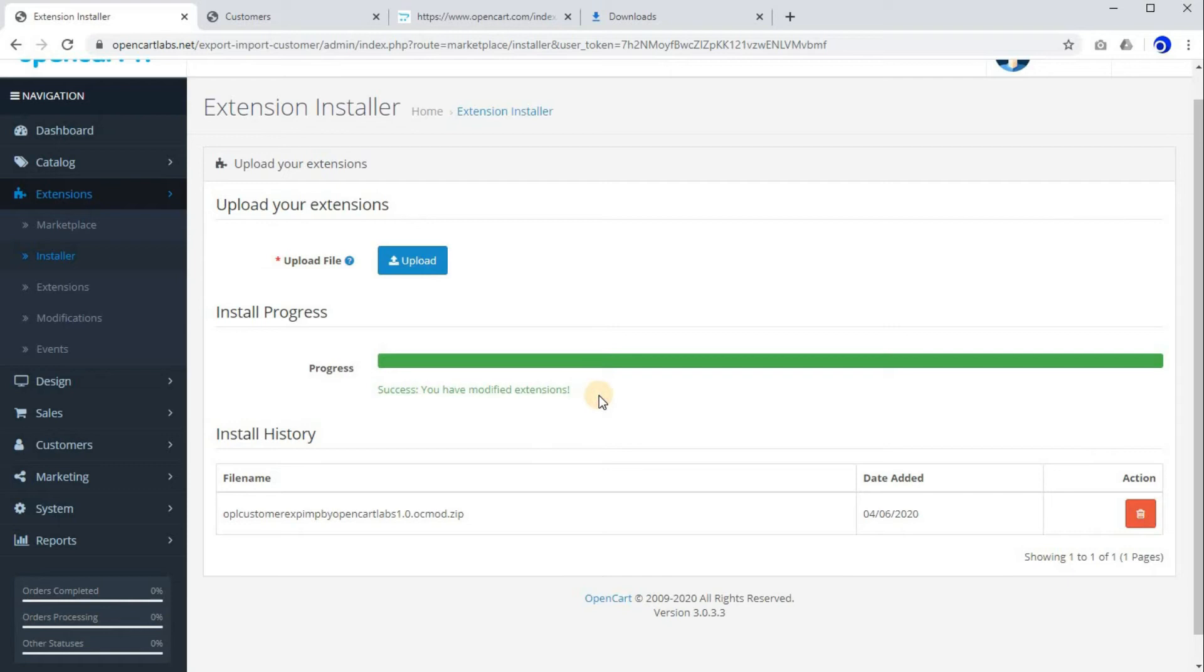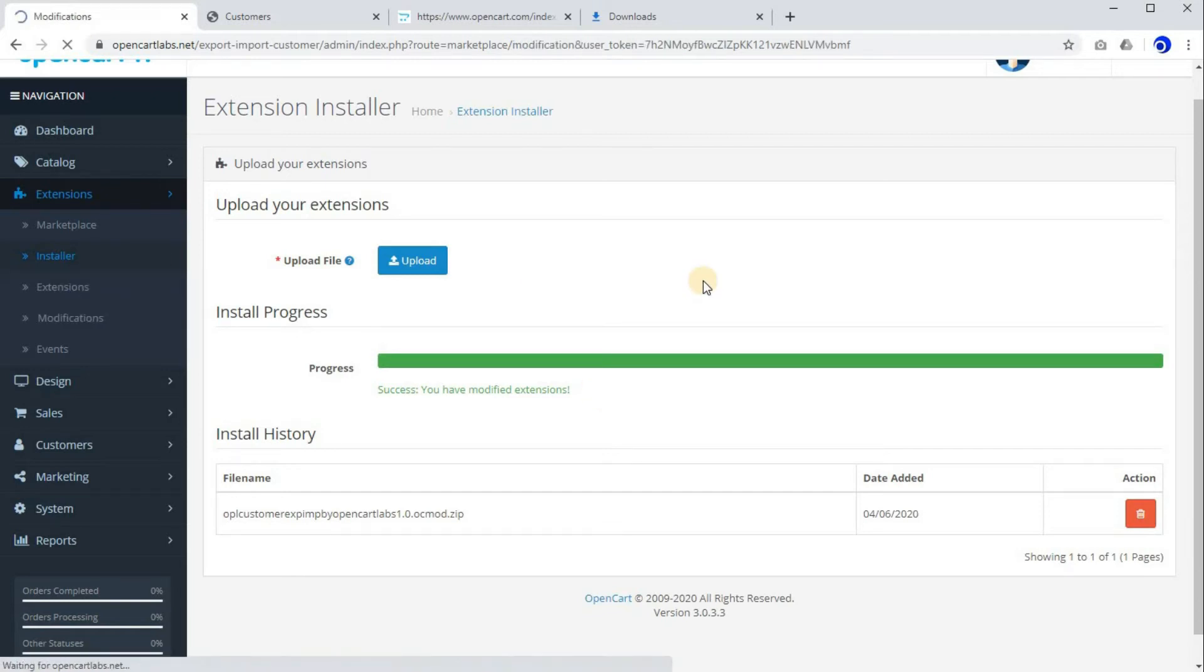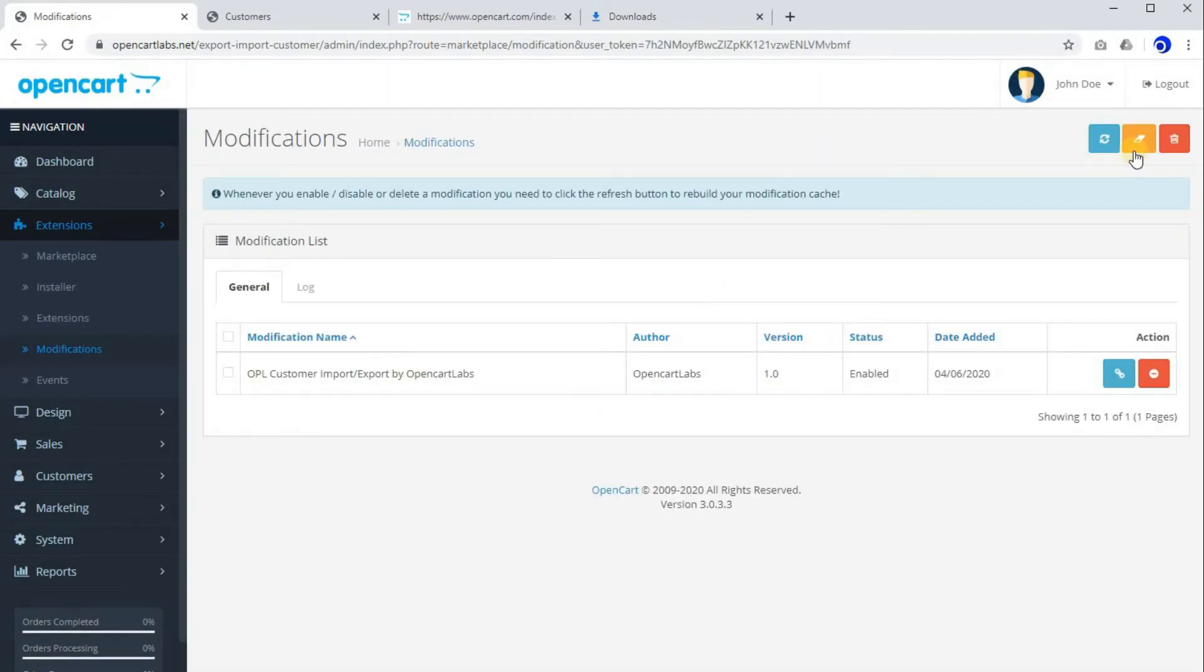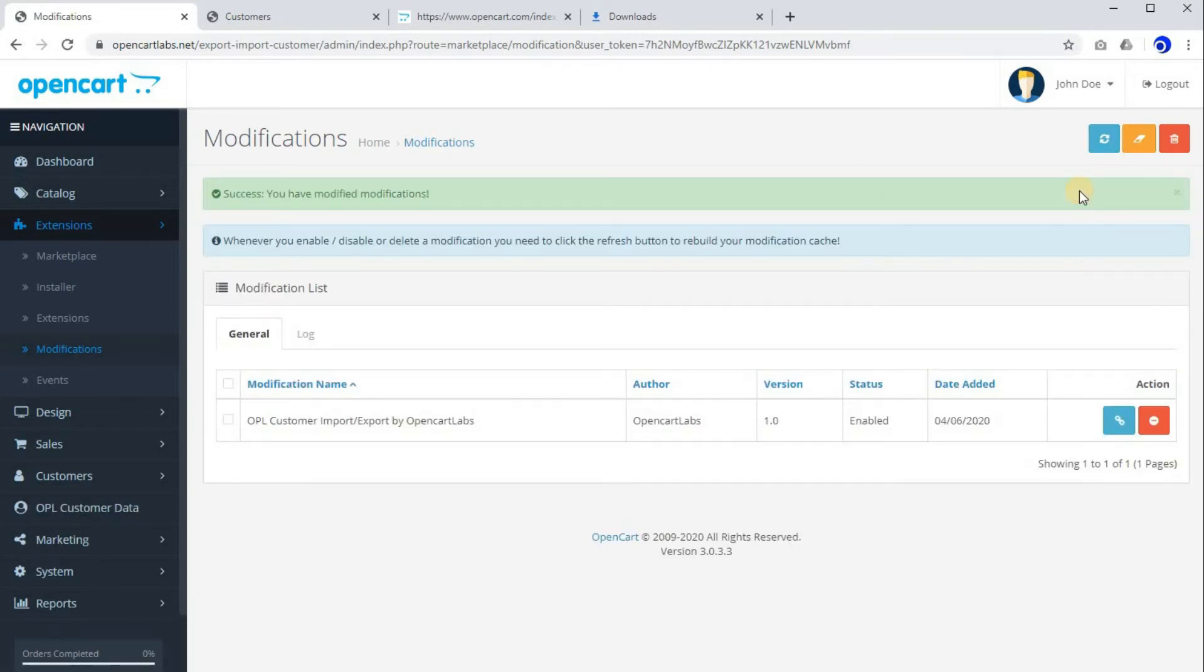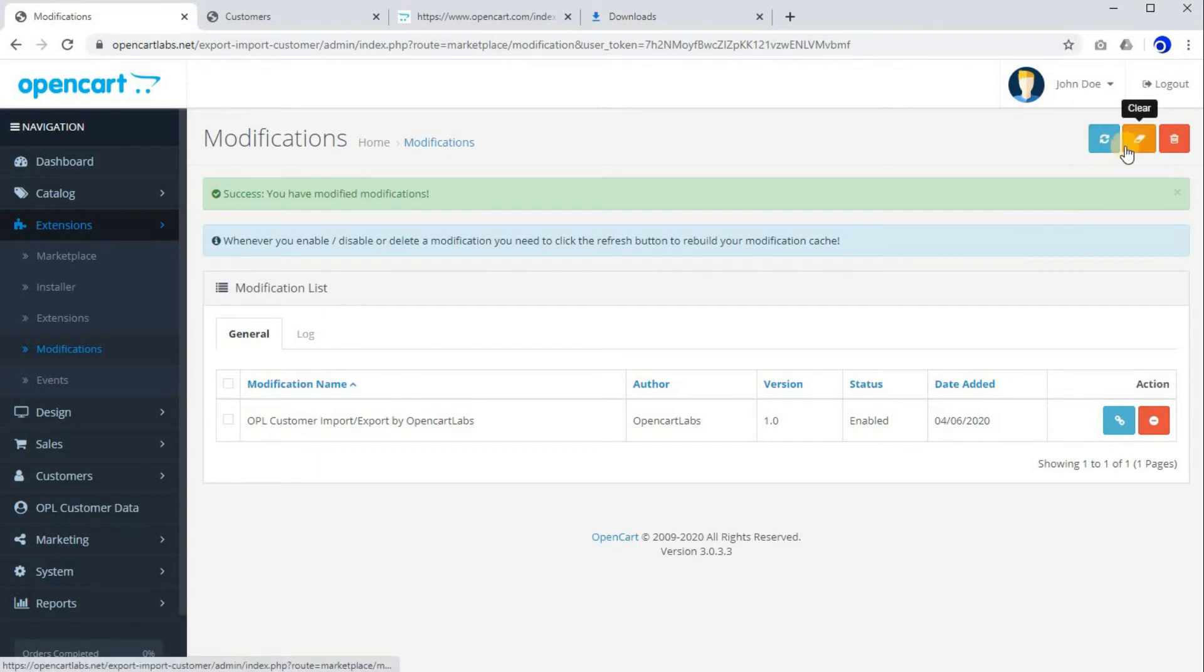The next step is to go to Modifications. Click on clear and click on refresh. We did that because this clearing and refreshing the modifications will write the modifications which are available in the XML.